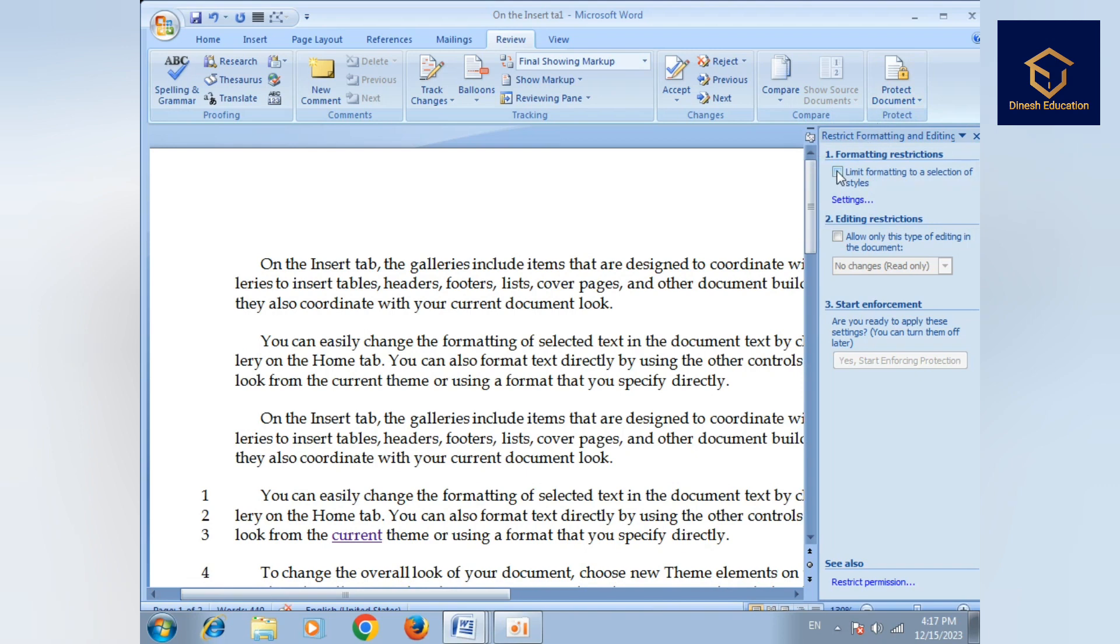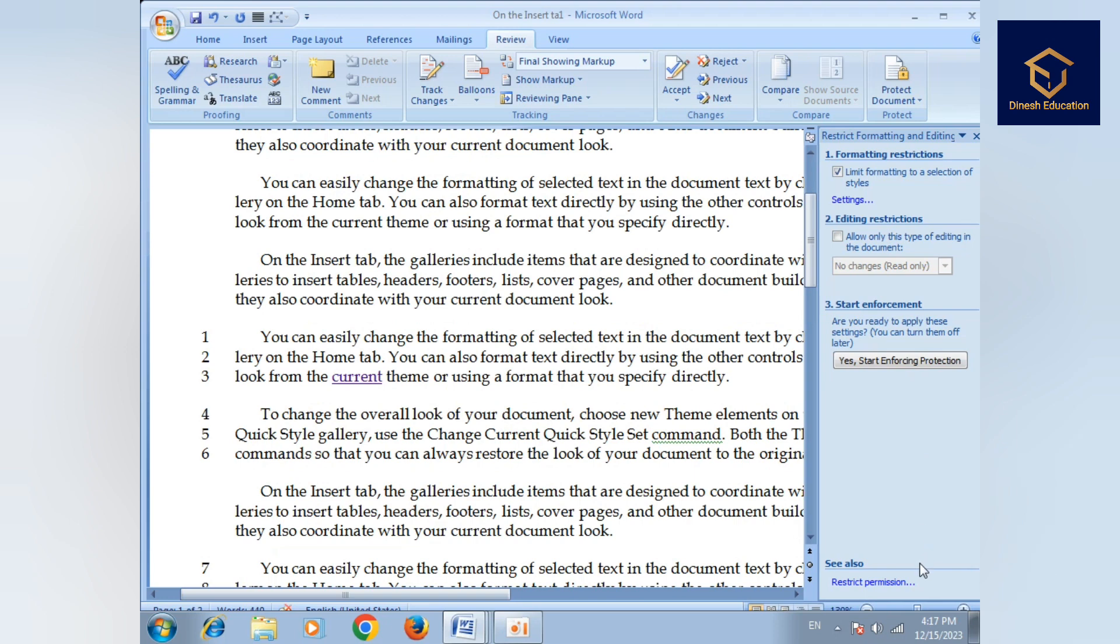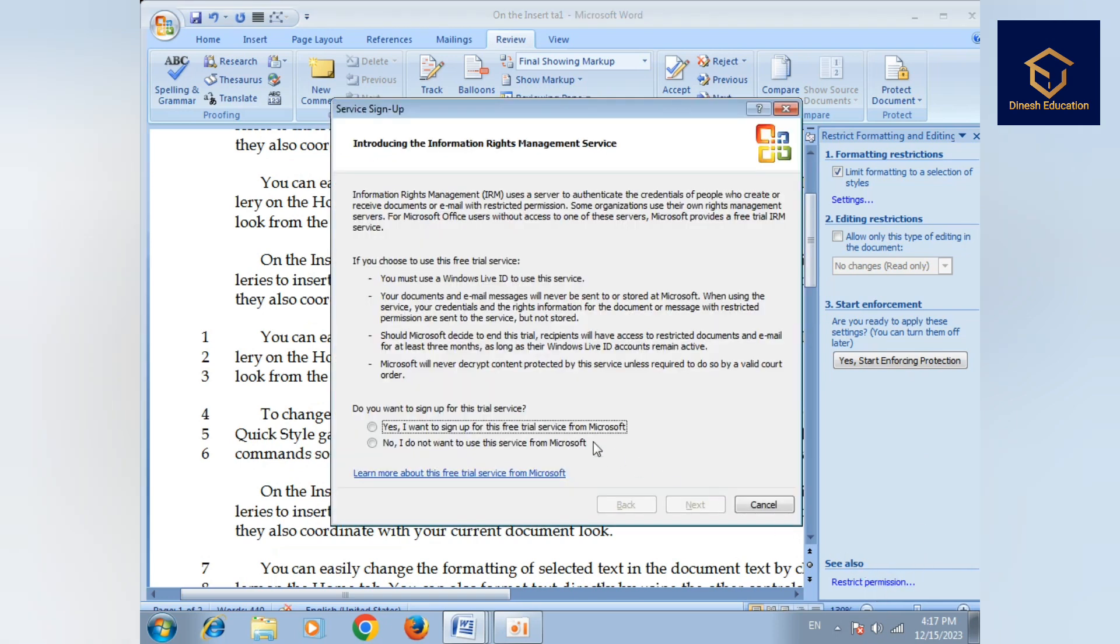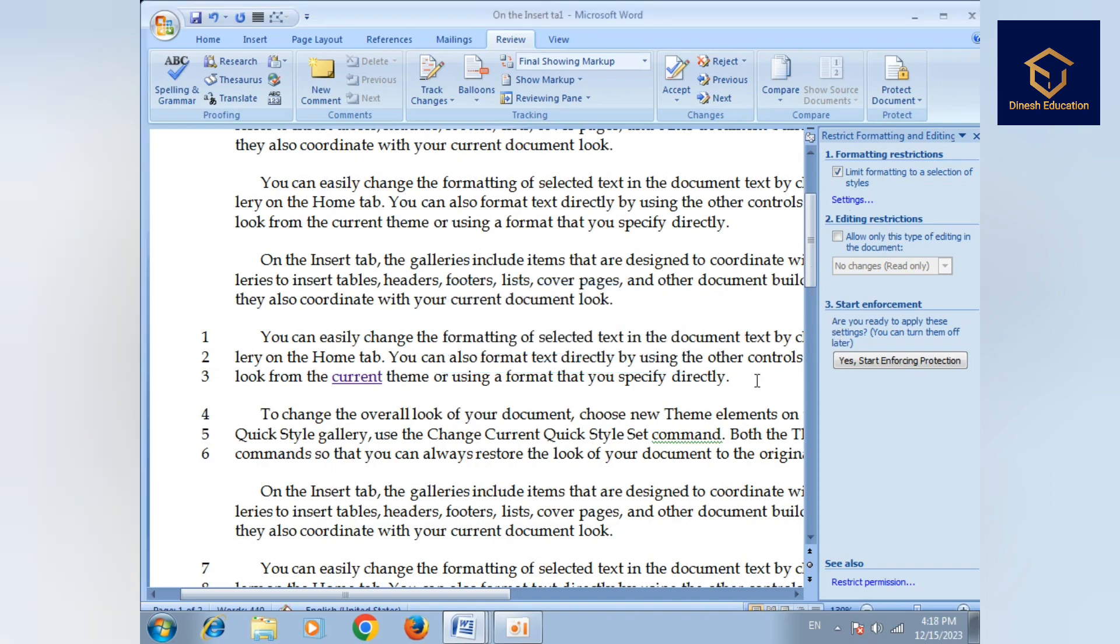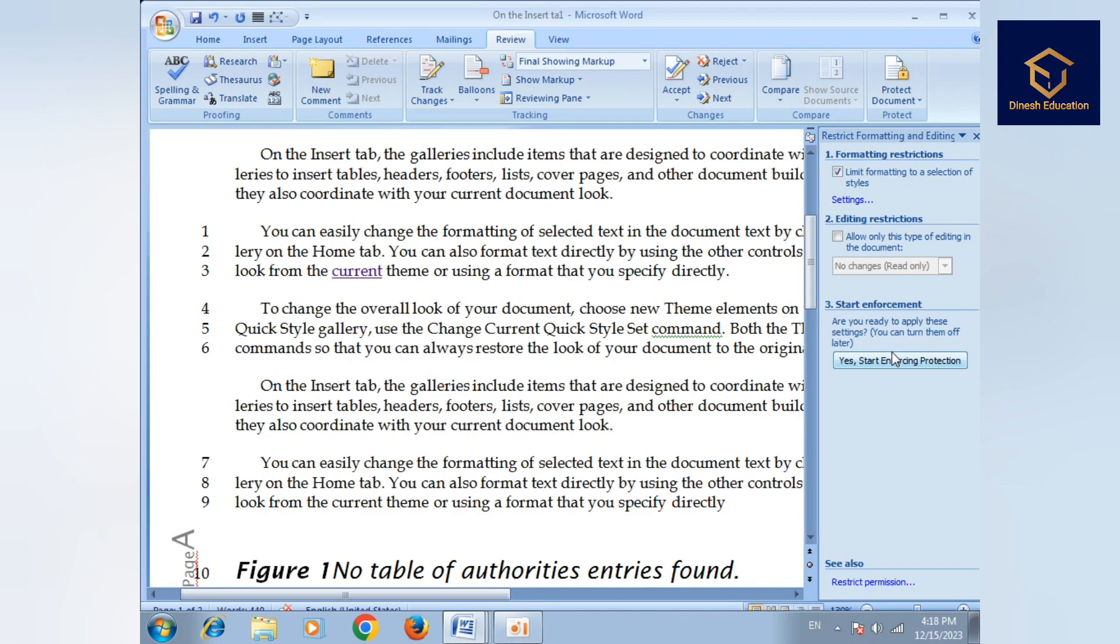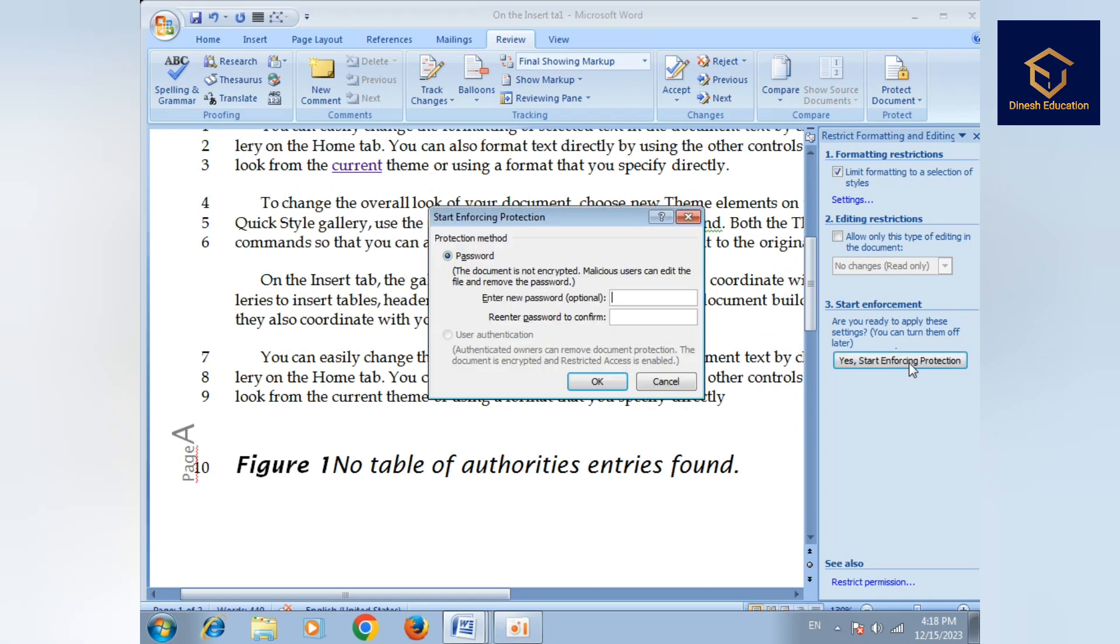Then choose Formatting Restrictions. You can add editing restrictions. Click on Formatting Restrictions, then click Yes and Start Enforcing Protection.